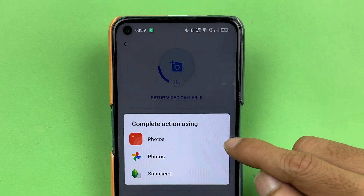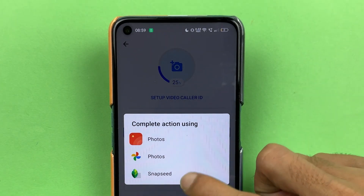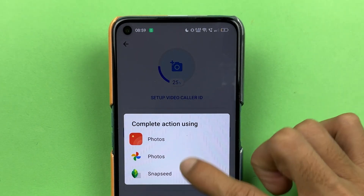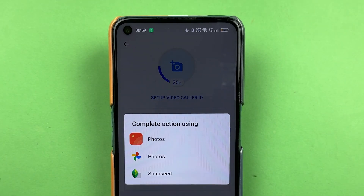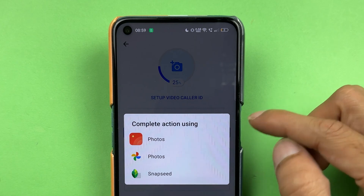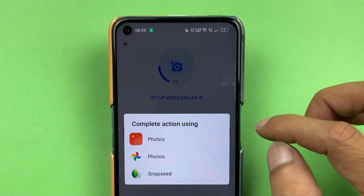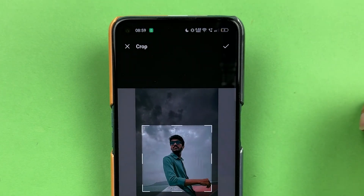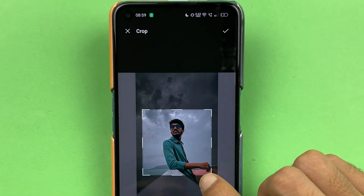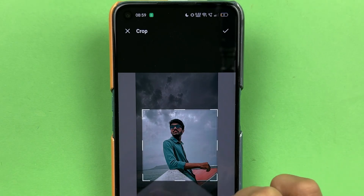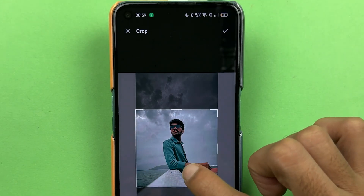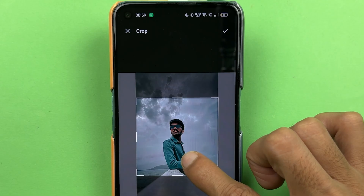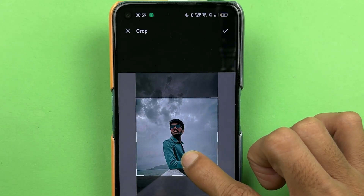Now to complete the action, you need to choose from any of the available applications. The next process is going to be the same — you just have to choose any particular application to crop the photo. So I'm going to select the Photos option. Now you can see it is giving me the crop option, so I'm going to select the crop area I want to set for my photo.